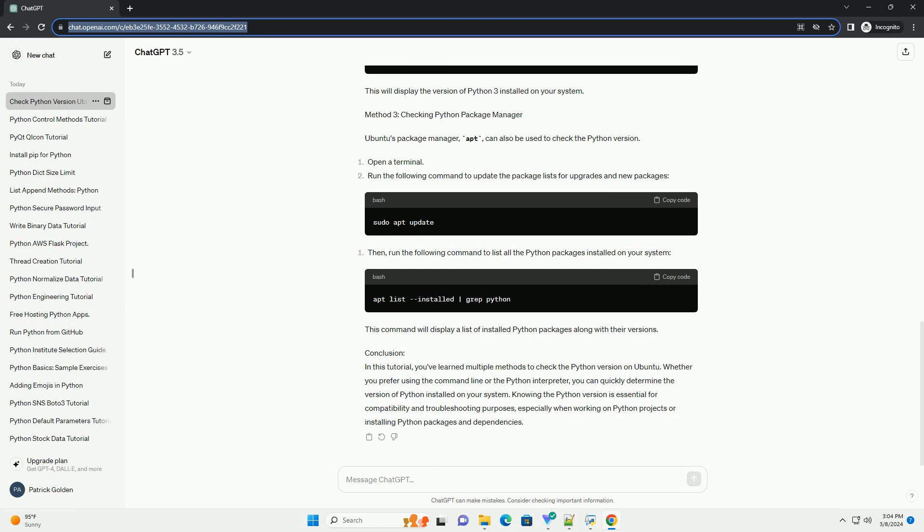This command specifically checks for the Python 3 version, which is the recommended version for most modern Python development.